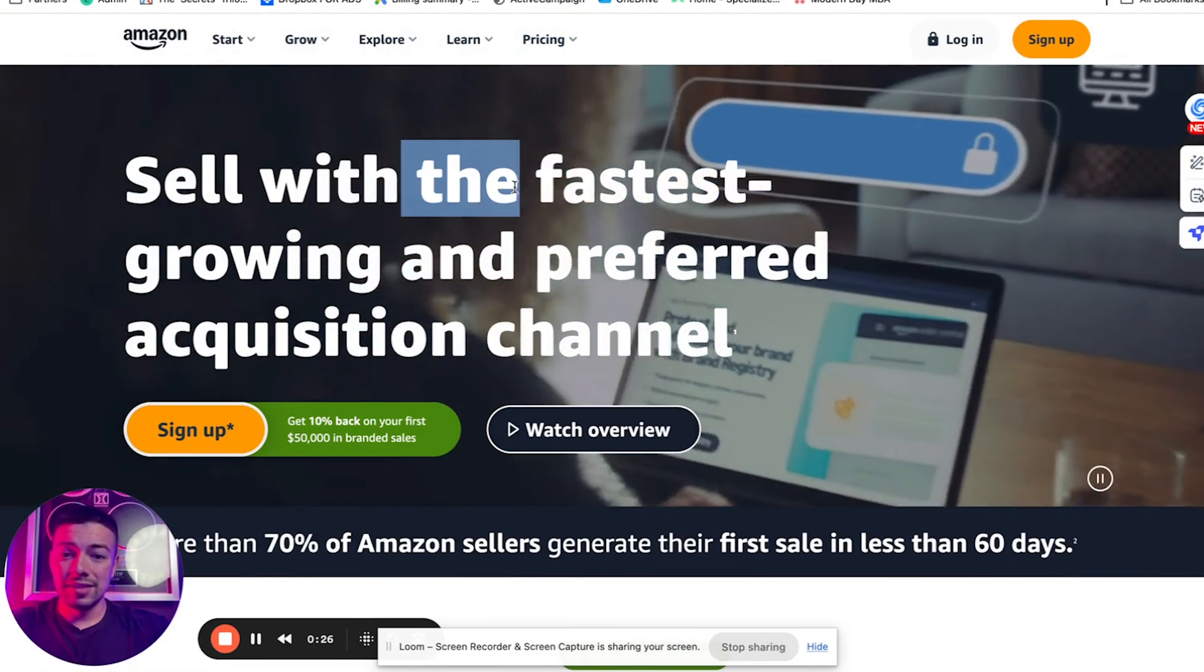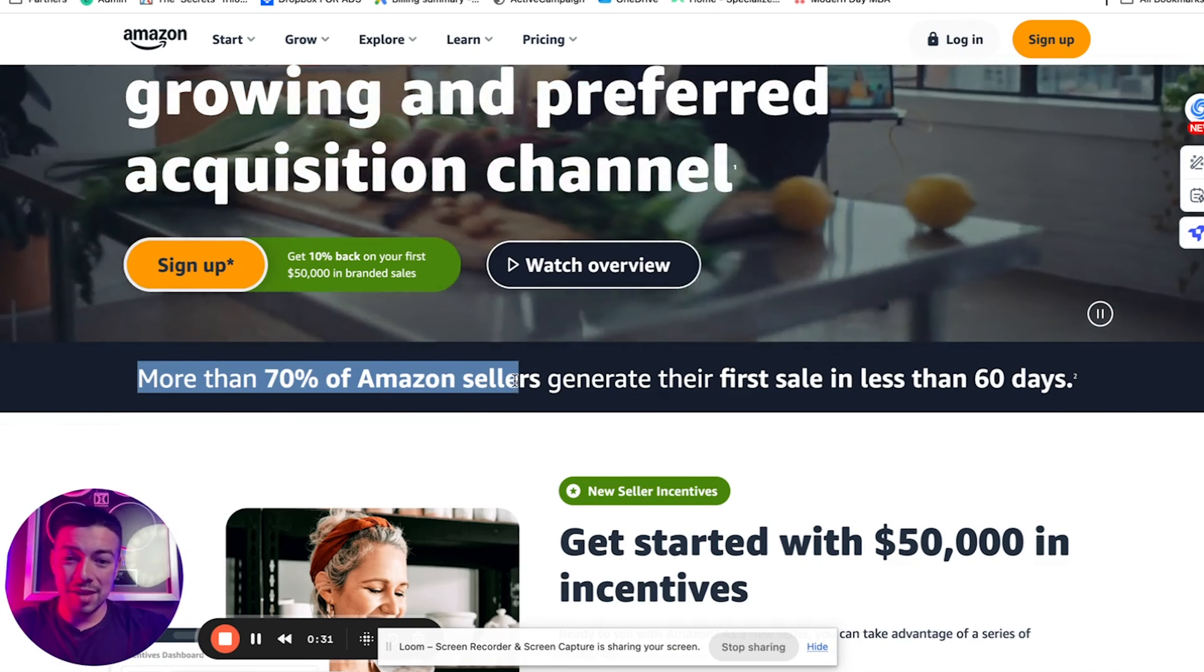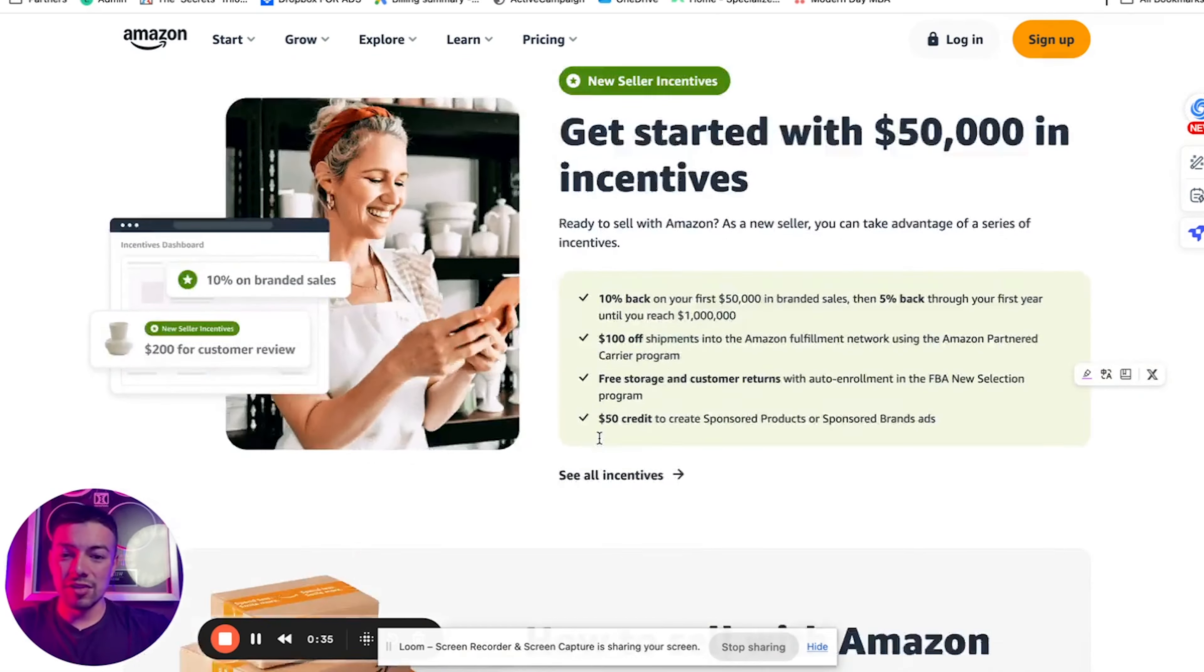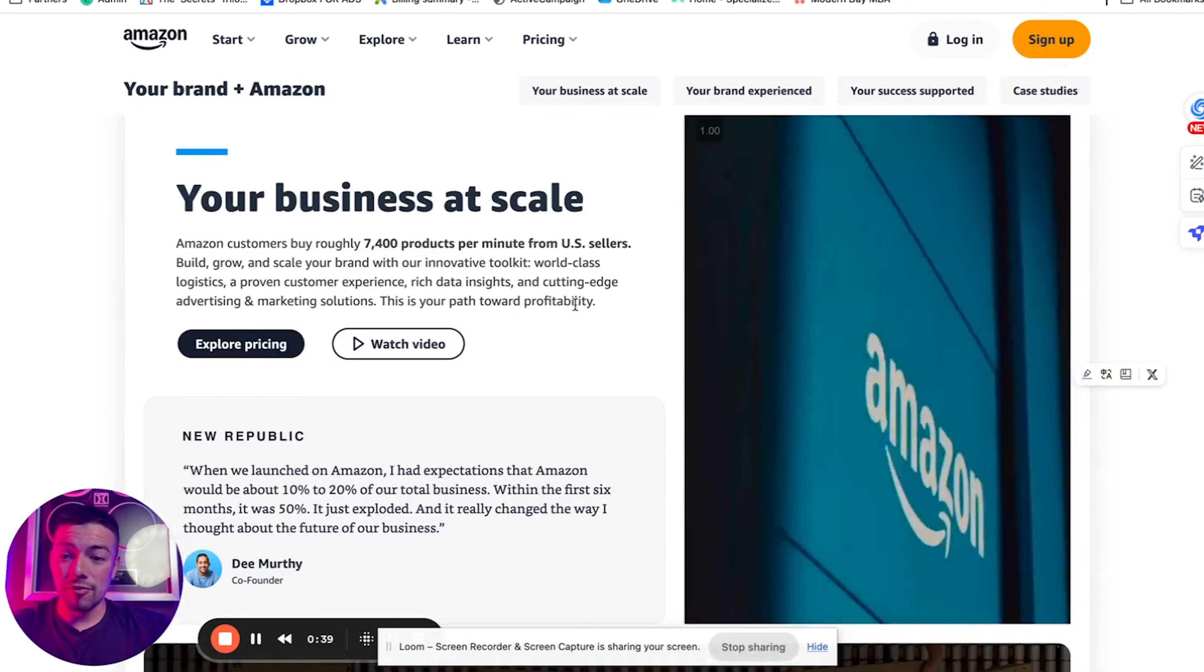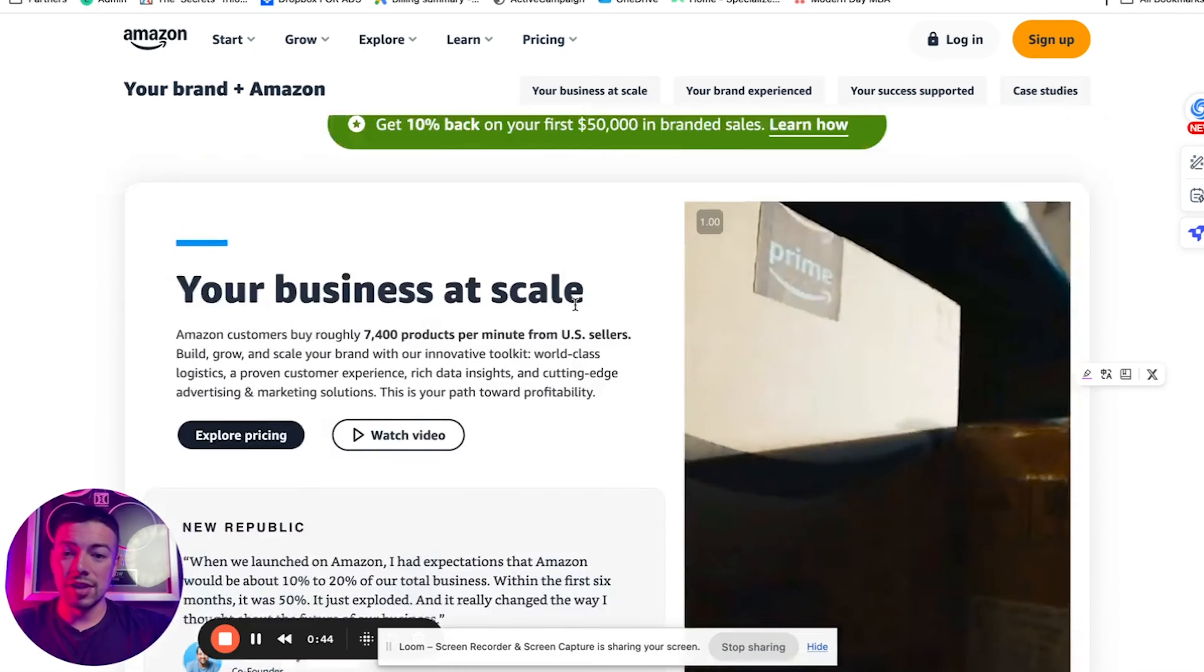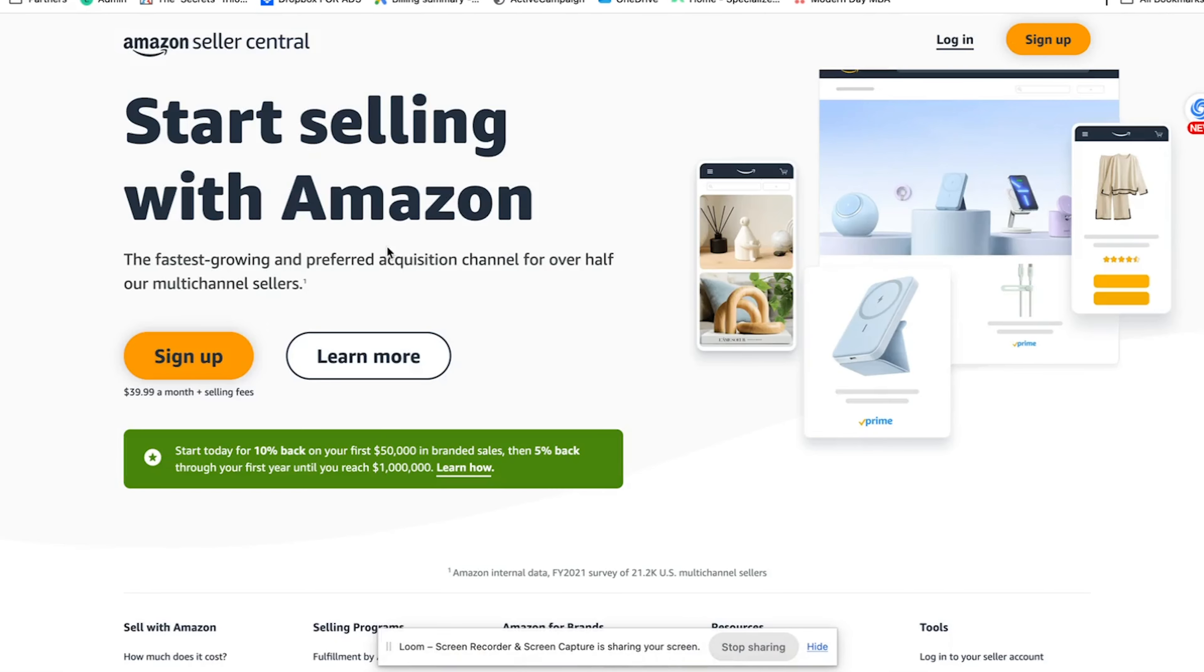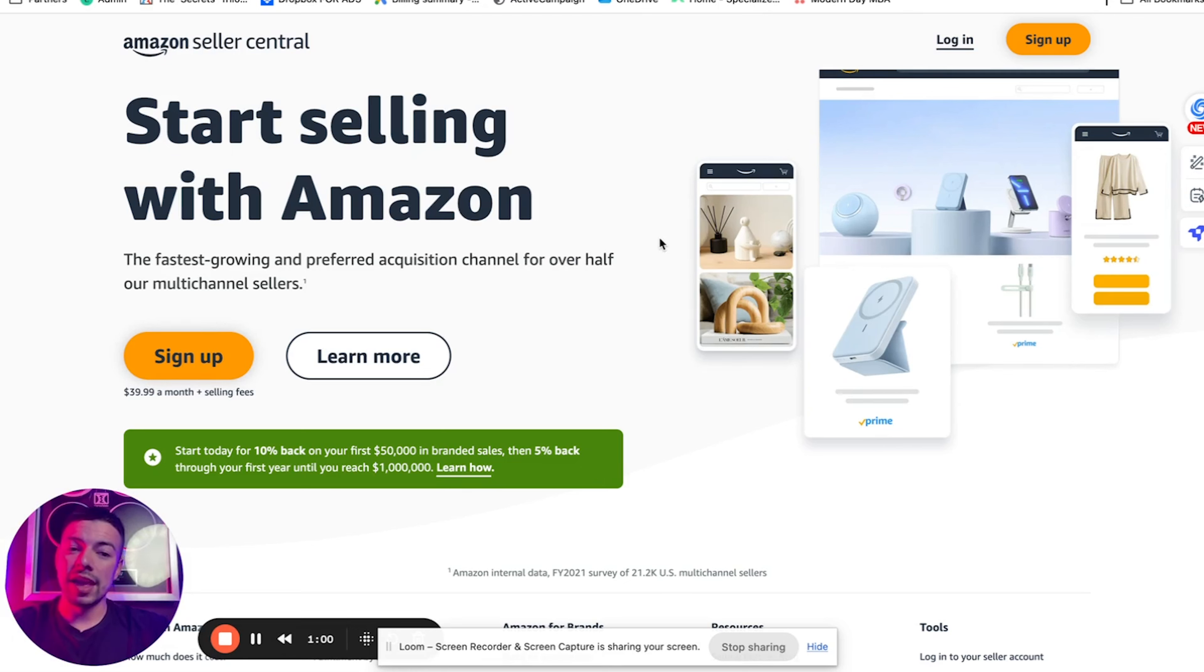As you can see, it says sell with the fastest growing preferred acquisition channel. More than 70% of Amazon sellers generate their first sale in less than 60 days. Here's a bunch of information and promotions that Amazon is actually having right now for new sellers. It is $40 a month, but that $40 a month is nothing compared to the amount of money you're going to be making if you follow the steps in this video.